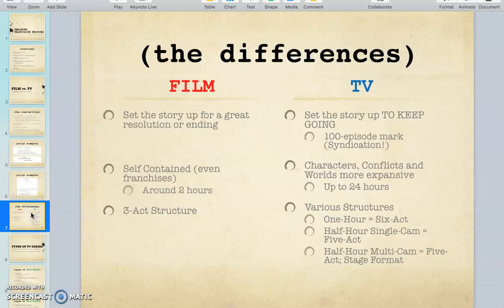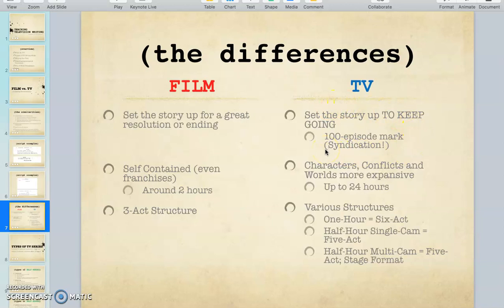In film you set up the story for a great resolution or ending, but with TV you set up the story to keep going. At 100 episodes, if you make it that long, you've reached something called syndication — that has implications for funding and your rights as a writer. It's definitely a good thing to be syndicated. Film is self-contained with a three-act structure, whereas with TV your characters, conflicts, and worlds are more expansive with various structures.